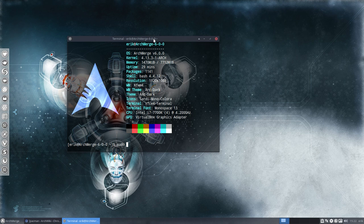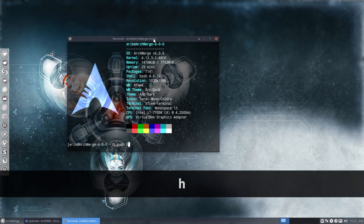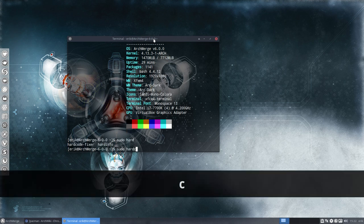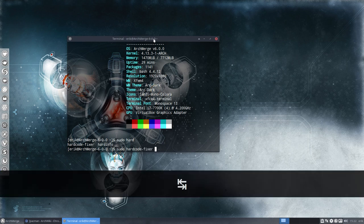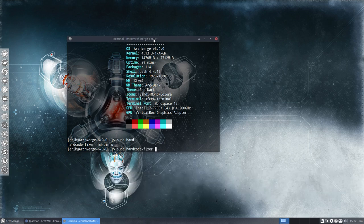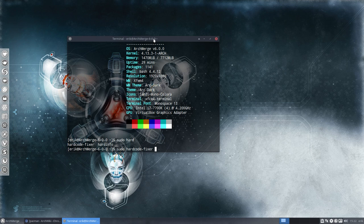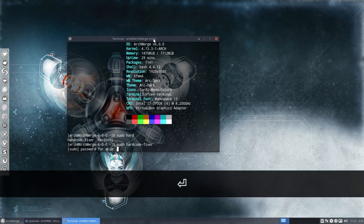And then Spotify, root any utility, any application. But I want to show you this one. Yep, that's it. You have to type hardc, that's enough, hardc and then tab, and then you get the hardcode-fixer. Enter it.